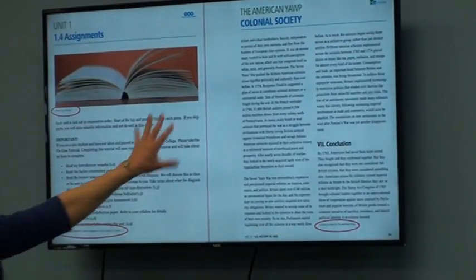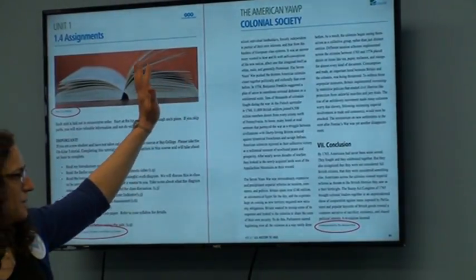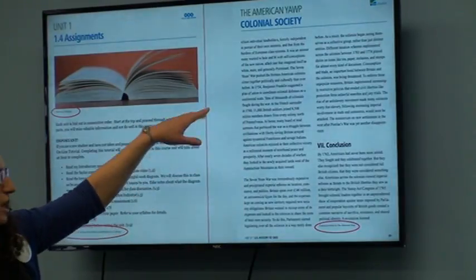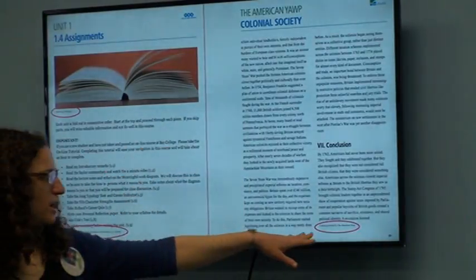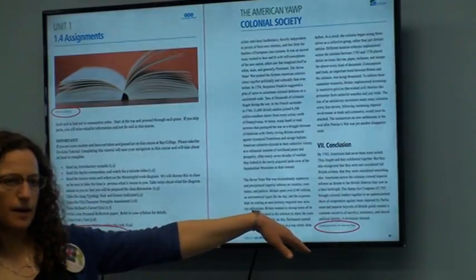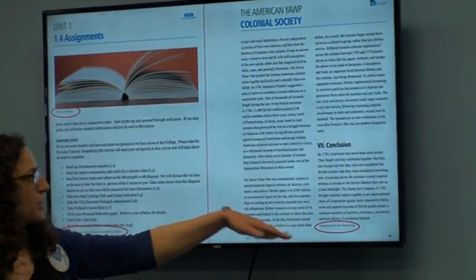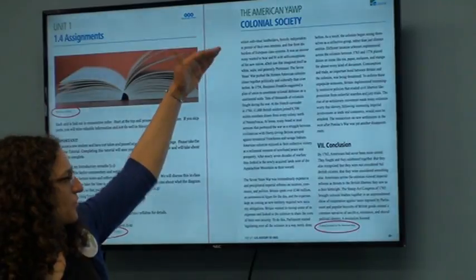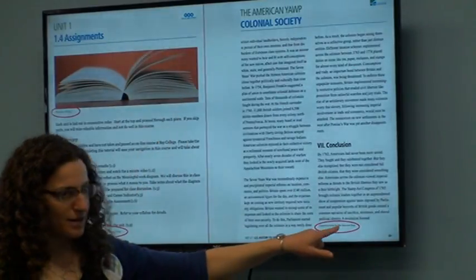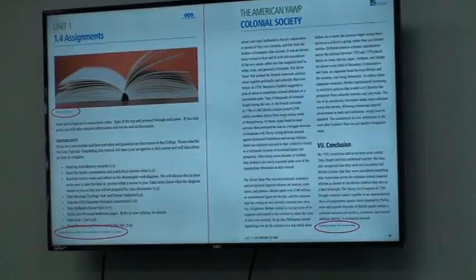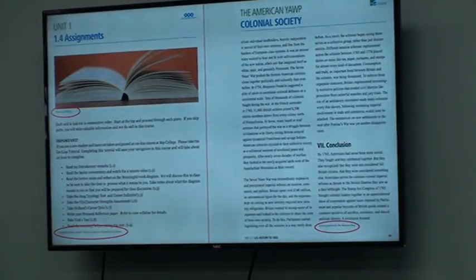The Bay College American History textbook remixed original content with the American Yop, a Creative Commons ShareAlike open textbook. Content provided by the American Yop is attributed at the bottom of each relevant section. That's just another way to do it.